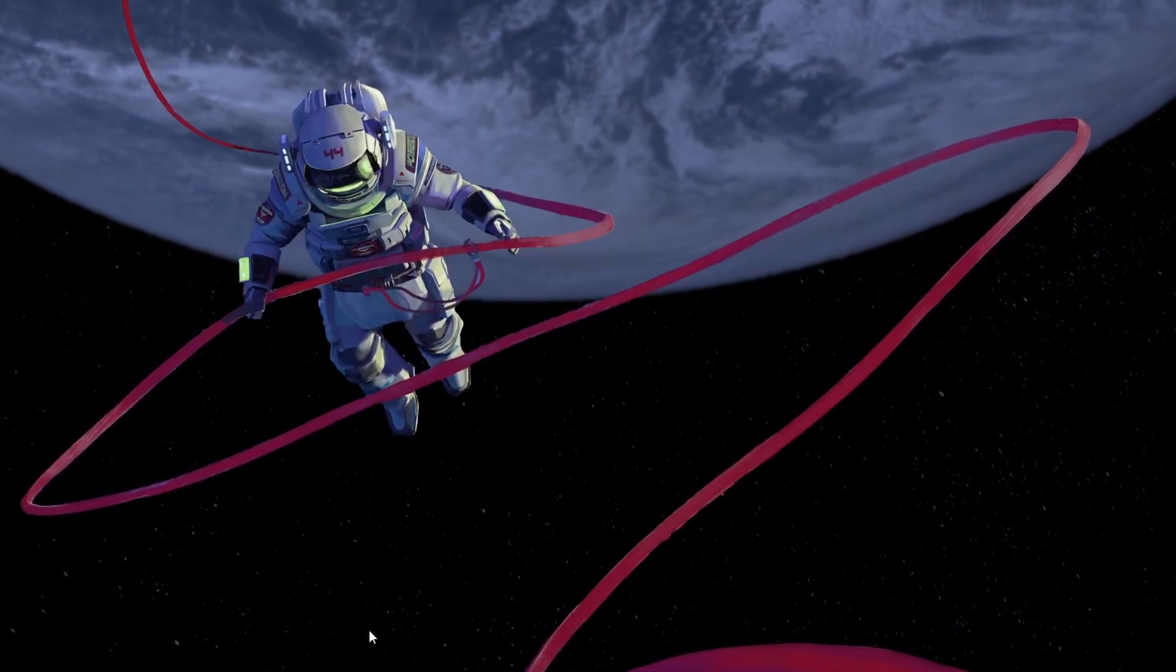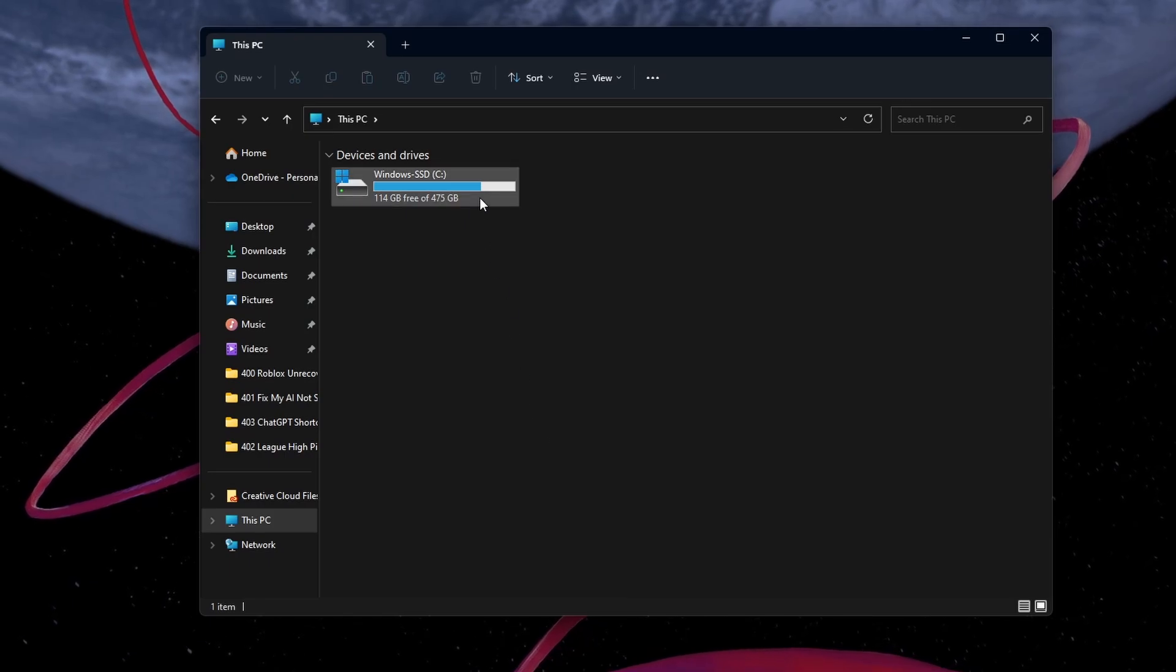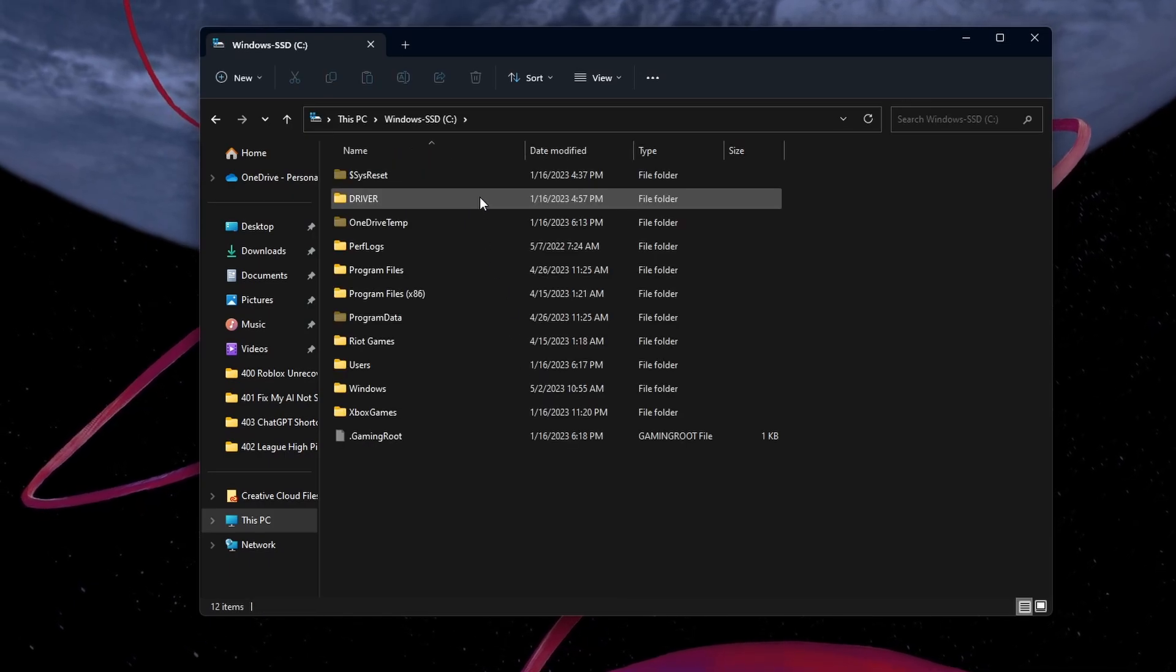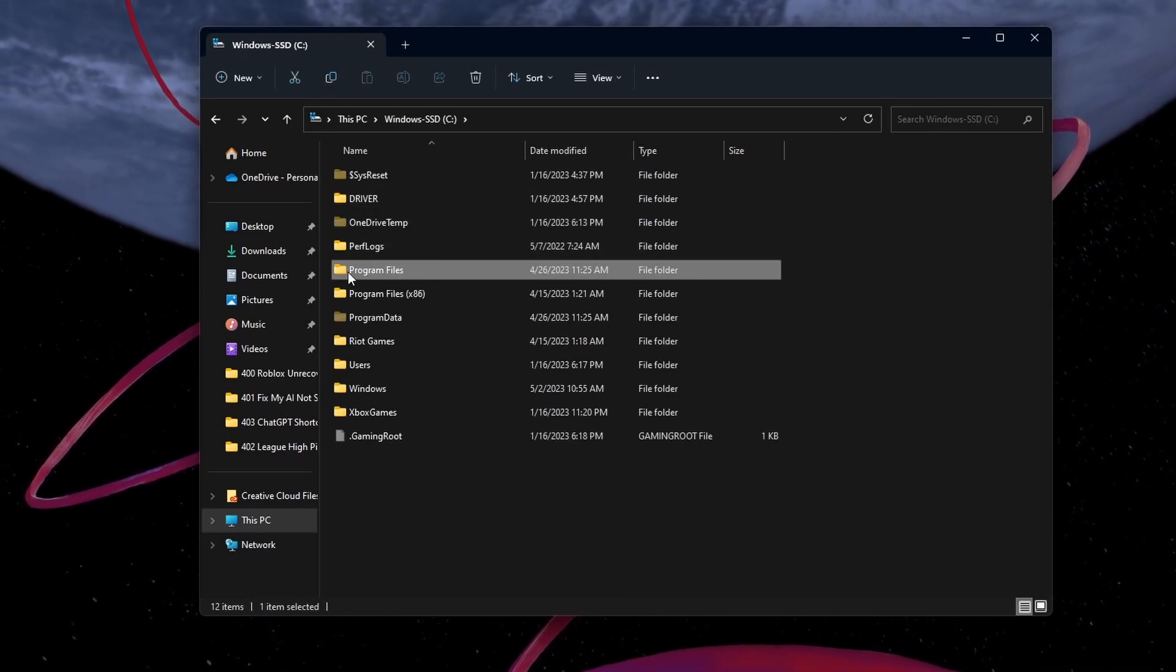Next, open your File Explorer. Navigate to the drive on which you saved Riot Games on.